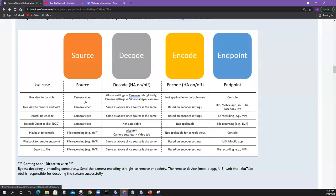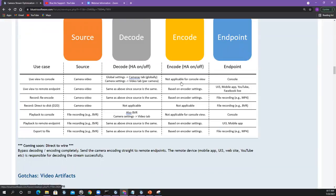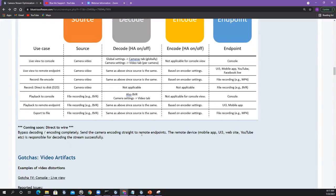Coming soon: direct to wire. Ken's working on this — there might be endpoints that can take camera feeds directly, knocking out decode and encode. Go from the camera direct to the remote device. If your endpoint can handle that camera stream, you save a lot of CPU usage — all this work on the CPU and GPU goes away and becomes faster. Direct to wire bypasses decoding and encoding completely. More good stuff coming.